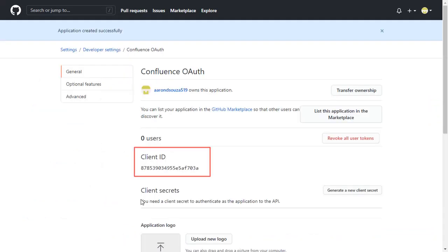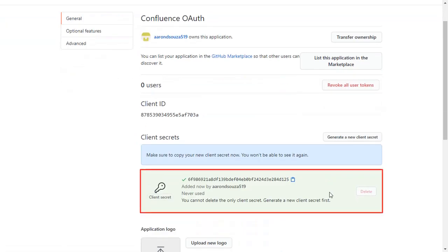You will find Client ID here. Click on Generate a New Client Secret button to get the Client Secret.